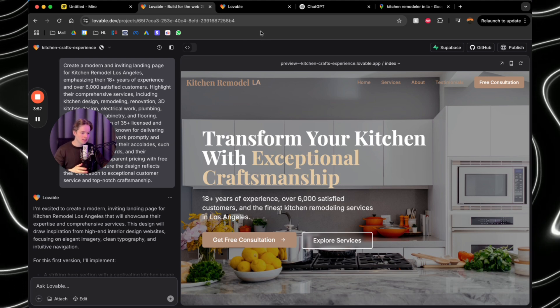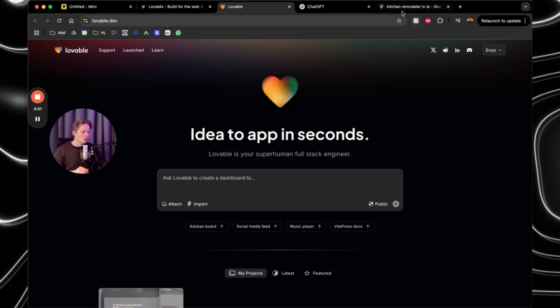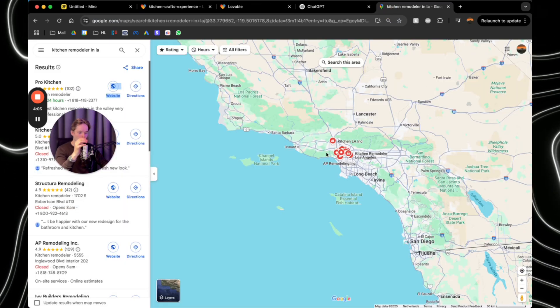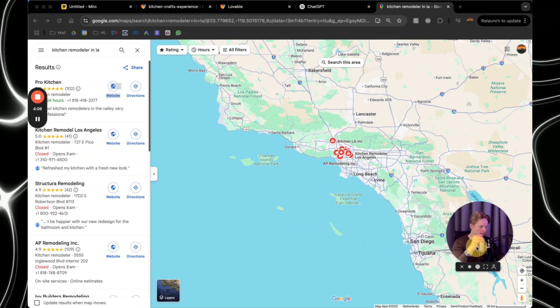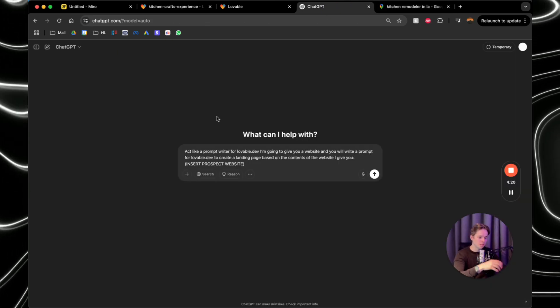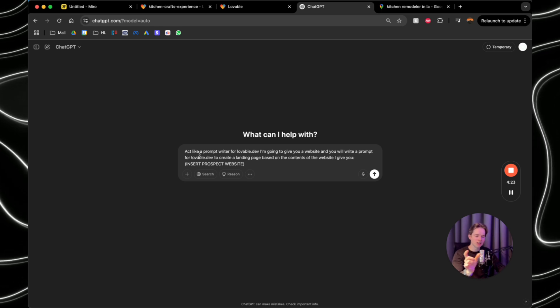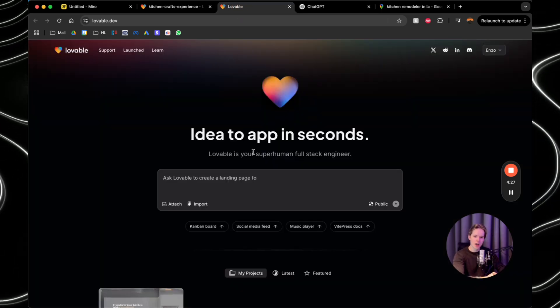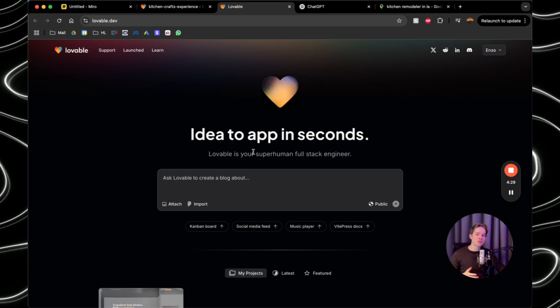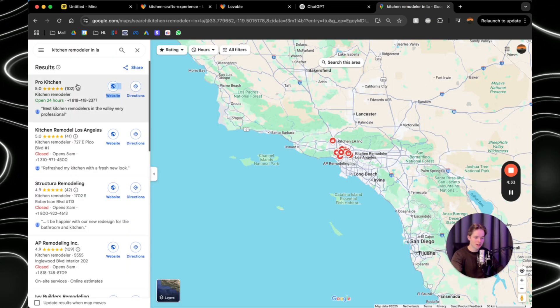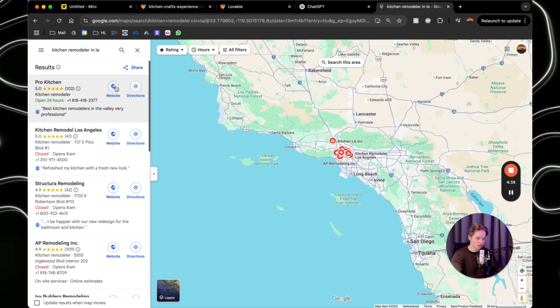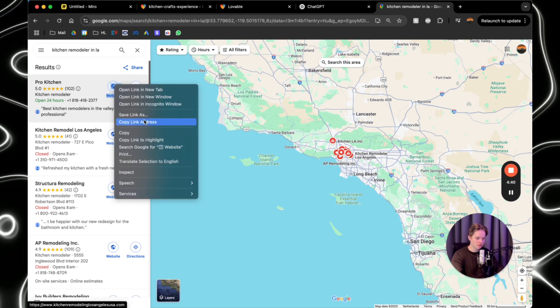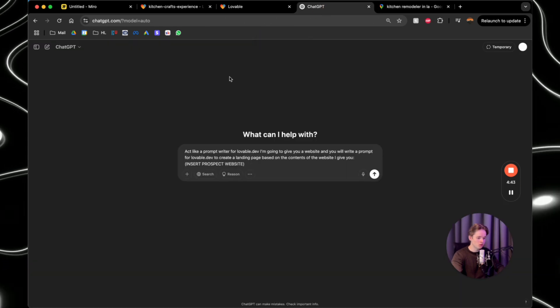So what you need is go to lovable.dev. You want to open your Google maps on your niche and your market. So let's say for this example, I got kitchen remodeler in LA. And you need ChatGPT. Because what we're going to do is we're going to ask ChatGPT to create a prompt for lovable so that lovable can create the perfect website based on the prospect. So what we're going to do first, kitchen remodeler in LA. And we're just going to give this one, pro kitchen. We're going to click on the website, right click, copy link address.